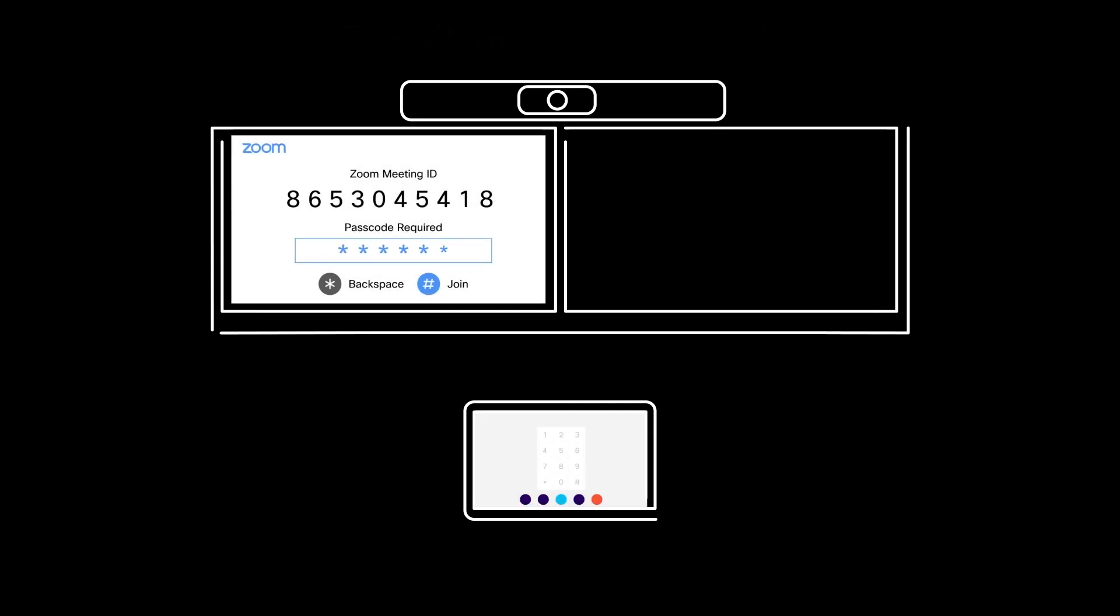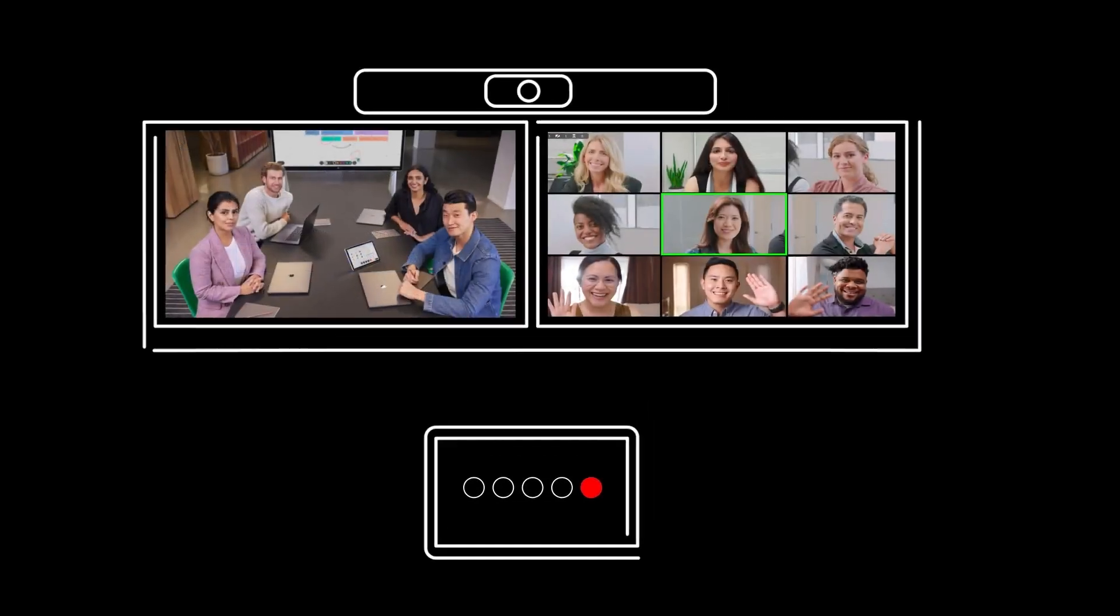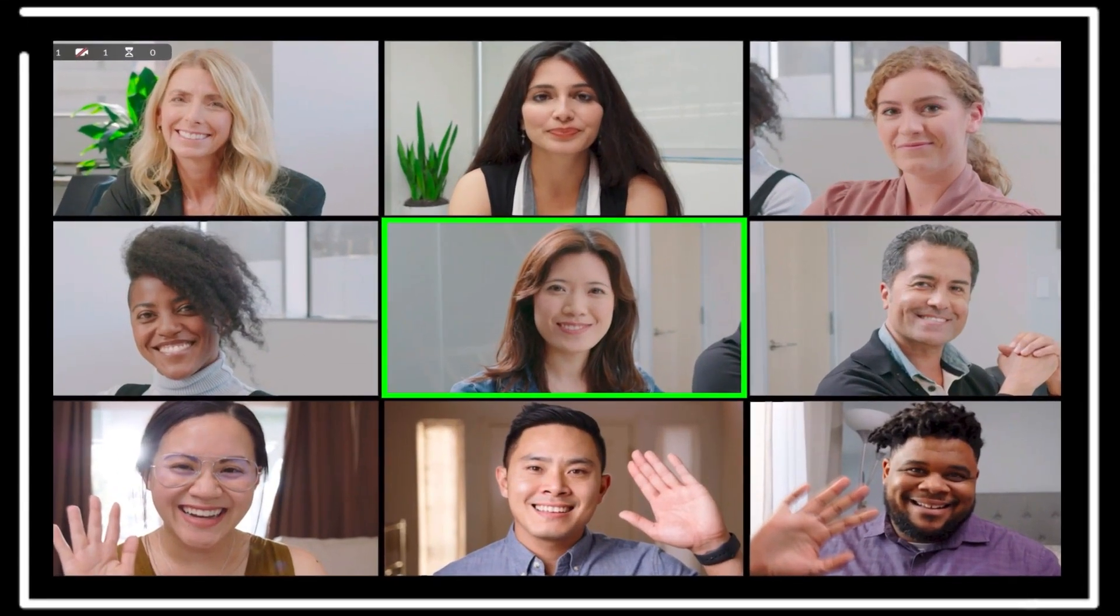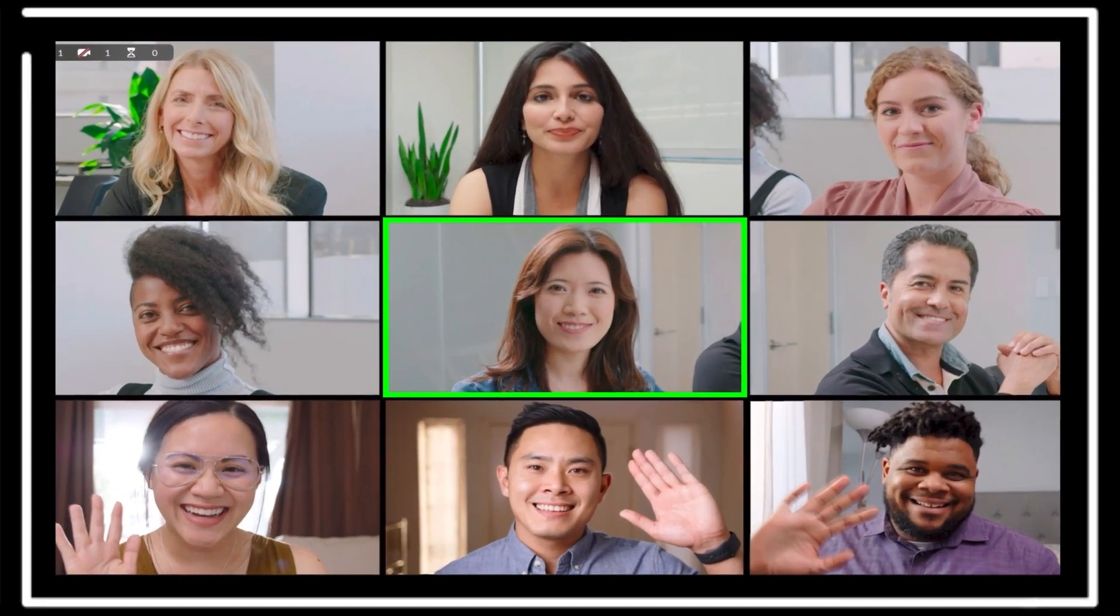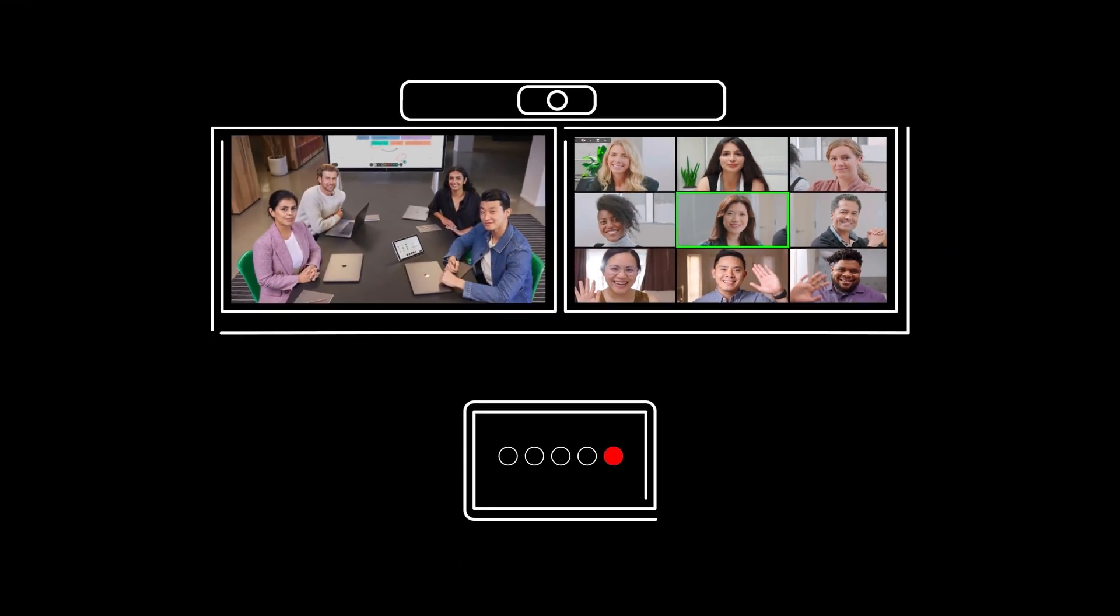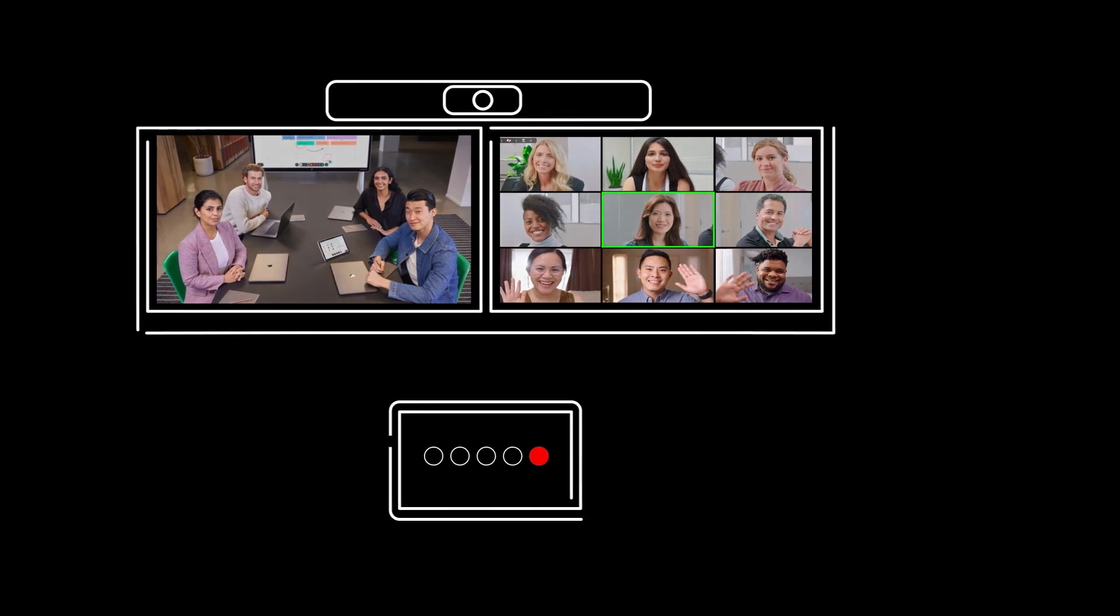If you need to enter a passcode, just type it in through the touch tablet. Your meeting will start on your WebEx Room device and you're in.